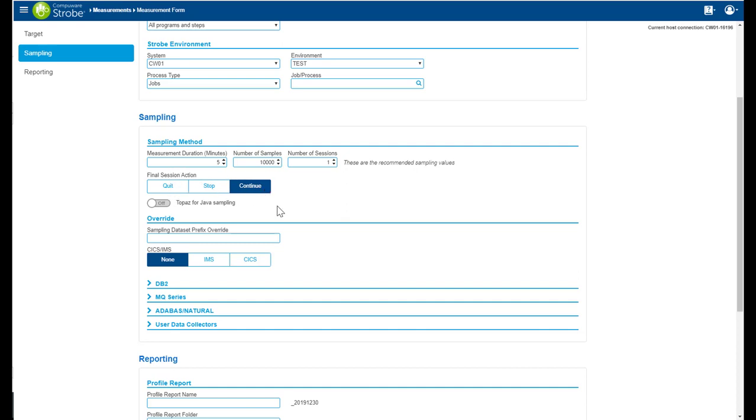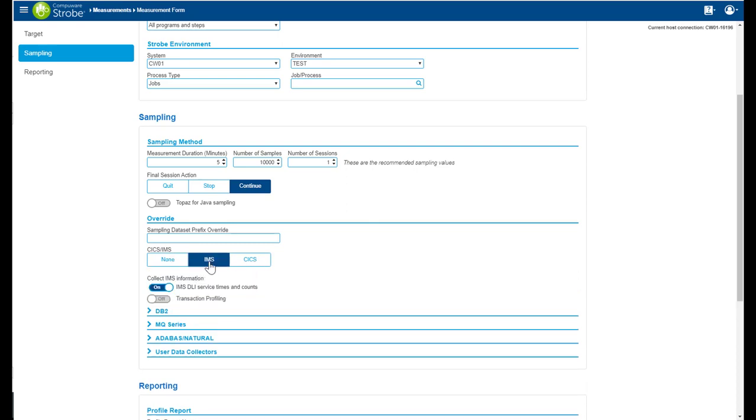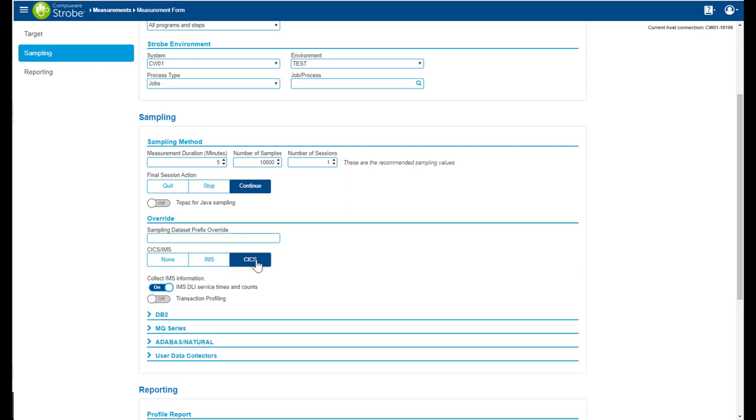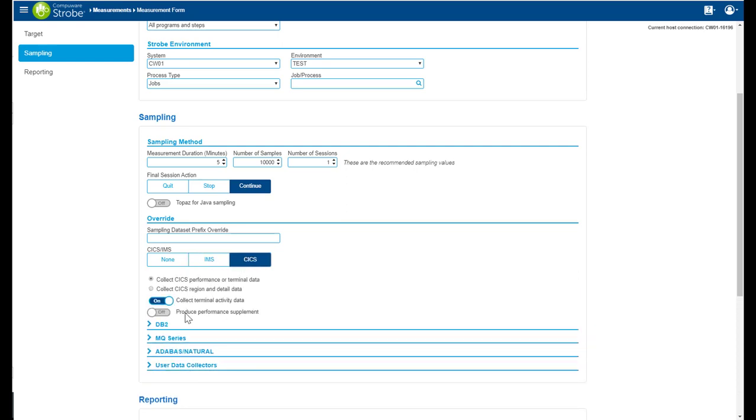I can do an override of the sampling dataset prefix. If you are licensed for IMS and or CICS, you will then see these options displayed. They will allow you to further select sampling in these two areas.